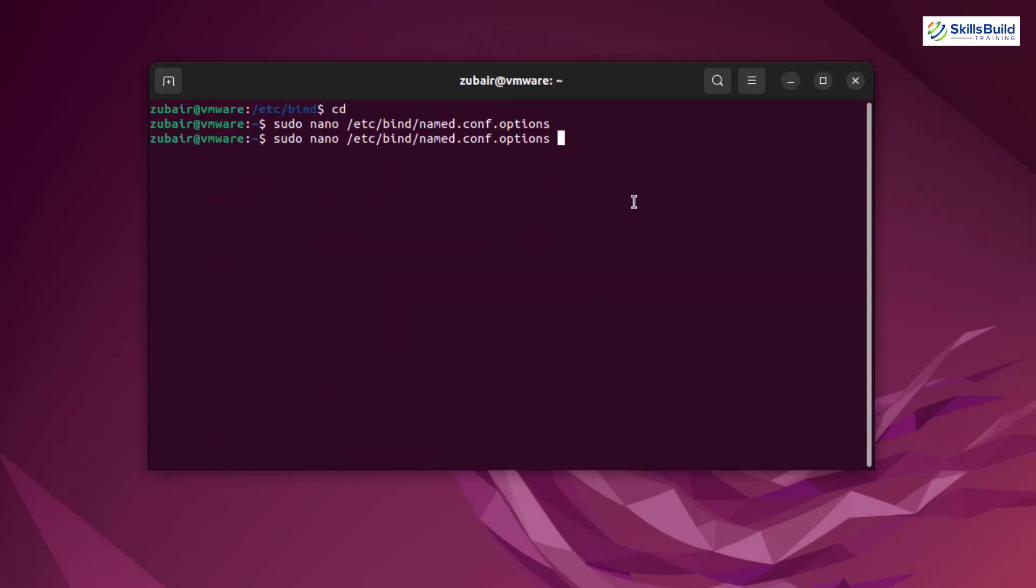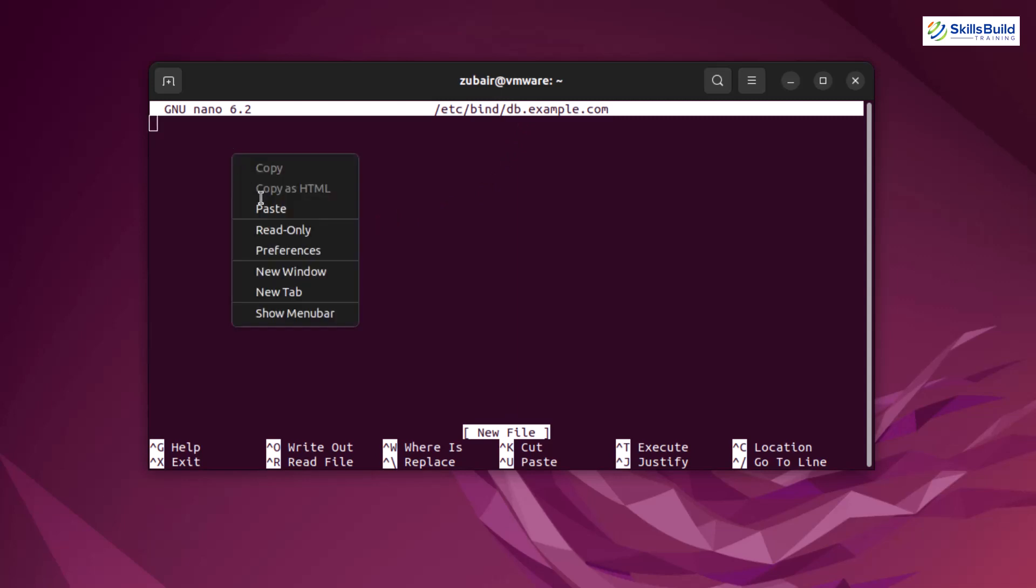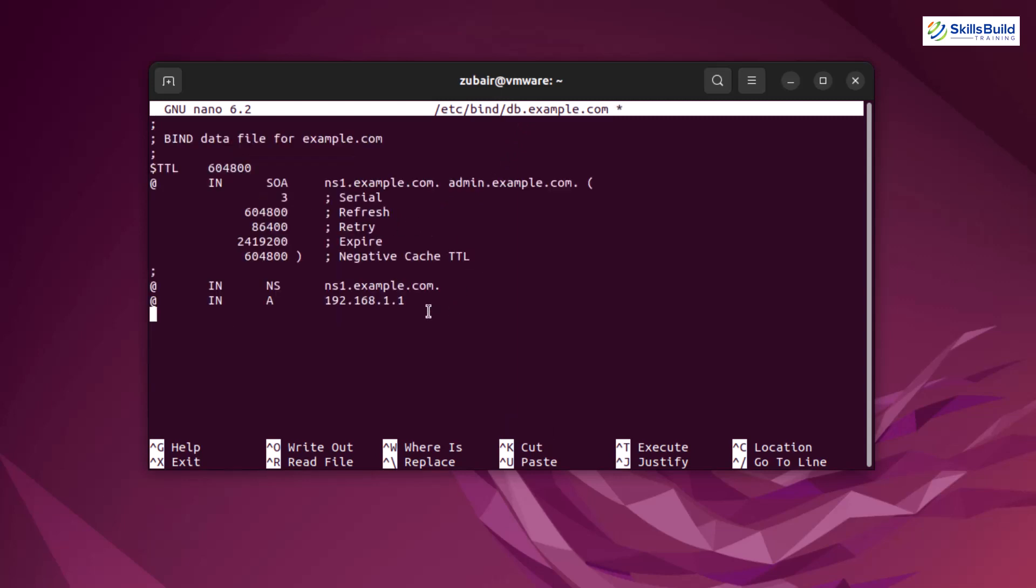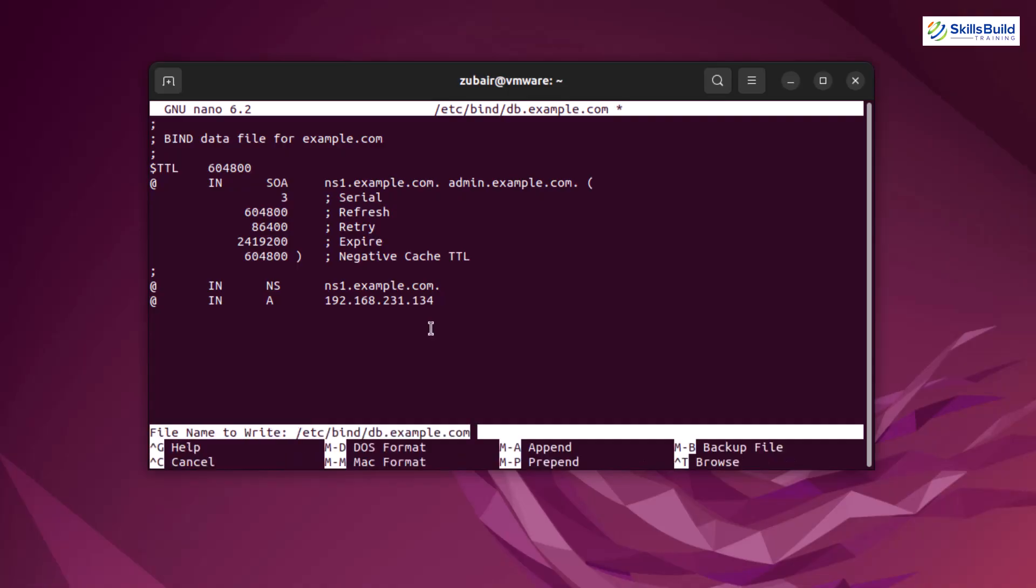And now we need to have another file. This time I'll go for db.example.com. Hit enter. At the moment, there is nothing because we have just created this file. Now just paste the content that I'm going to paste in this file. I'll paste this in the description of this video so you can follow that very easily. At the end, if you see here, this is the IP address that we have onto our machine. And if you remember, my IP address was 192.168.231.134. So replace it with your IP address. And if you see here, it says ns1.example.com. Basically, it's a domain name. You can have your own domain name as per your liking and it can be anything. After that, press ctrl x to get out of this, press y to save the changes and hit enter.